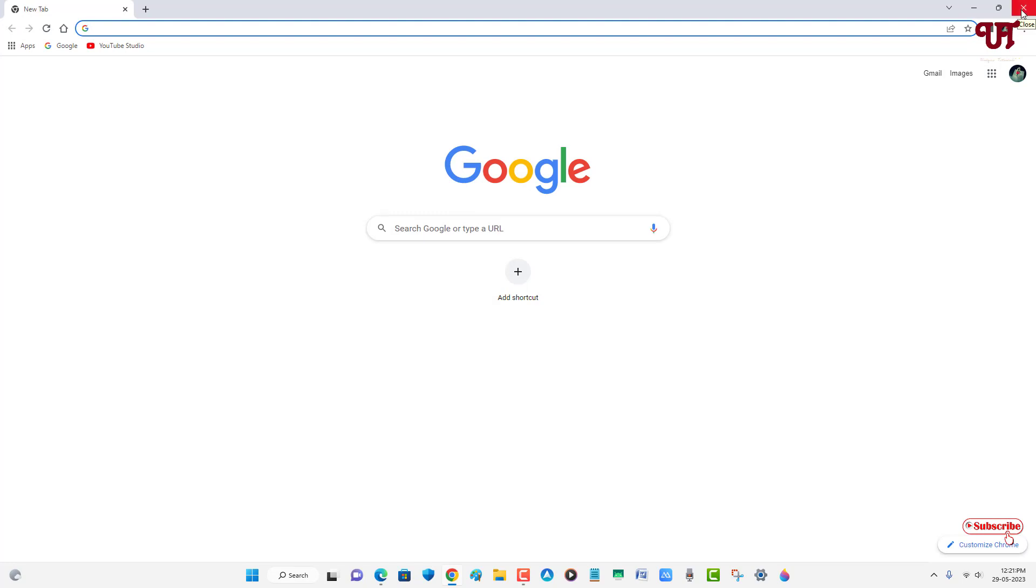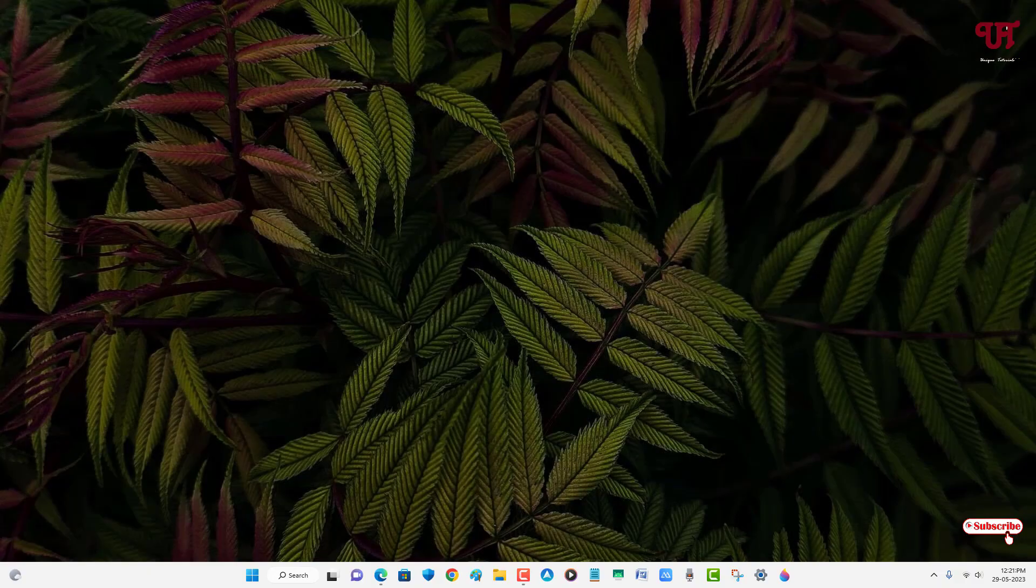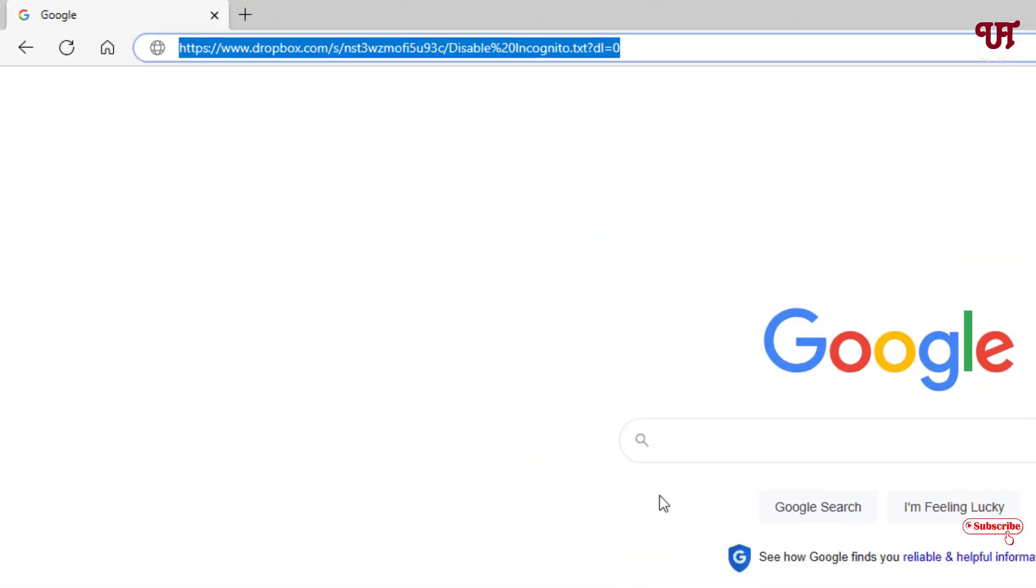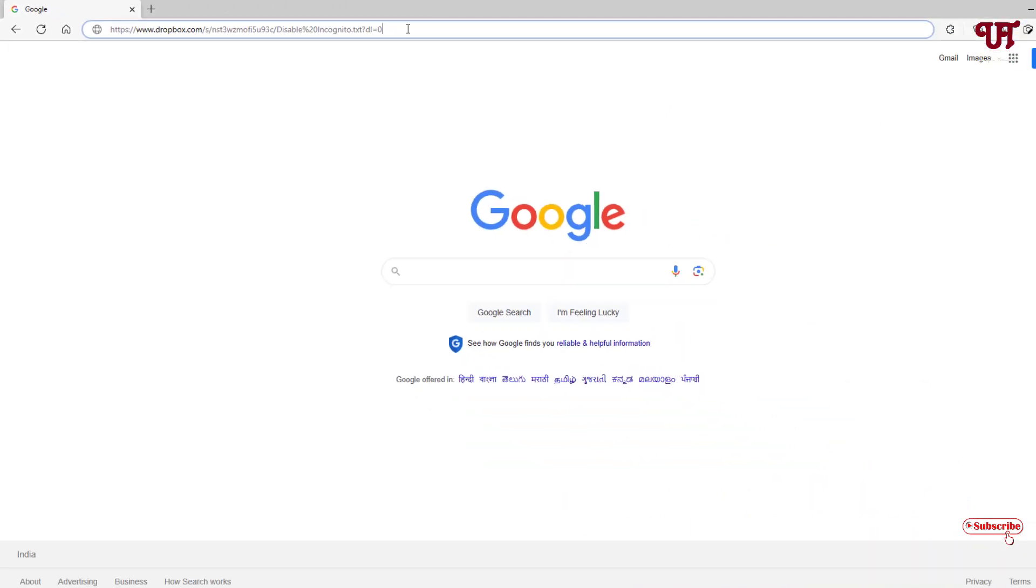So how can you disable this incognito or private browsing option from the Chrome web browser for Windows computer? For this, what you need to do is just open any web browser and visit this website link. I'll be providing this website link in the video description, so you can click here and visit this website link.